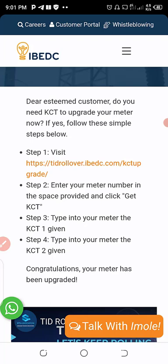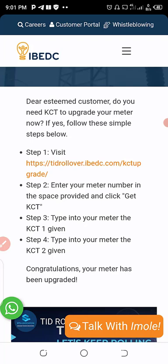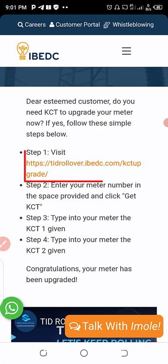You are expected to click on it, in which you are expected to enter your meter number. If you enter those digits from the meter, you will be generated with KCT number. You will have two KCT numbers: the first one which is KCT1, while the second one is KCT2. Let's proceed. Click on TID rollover dot IBEDC dot com.